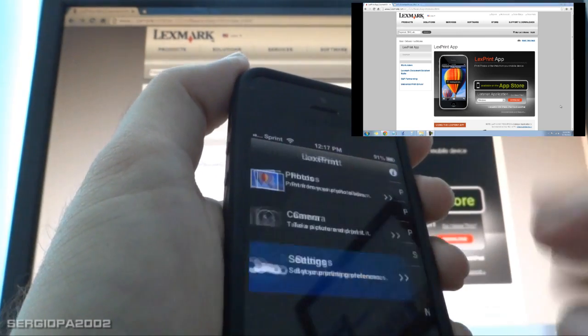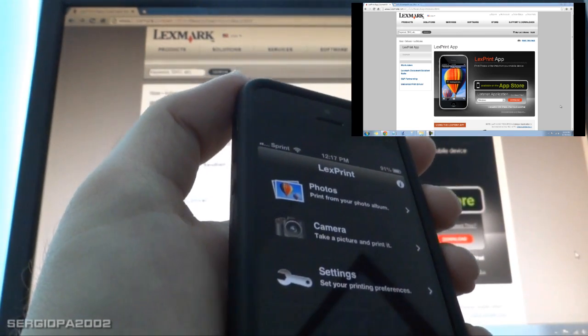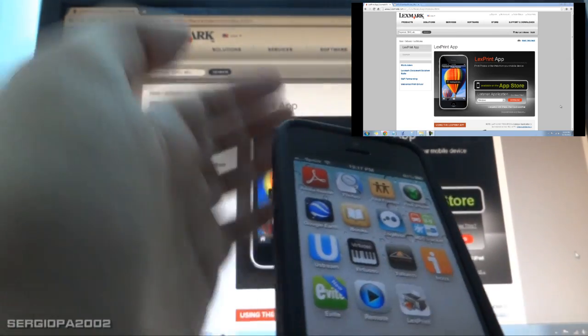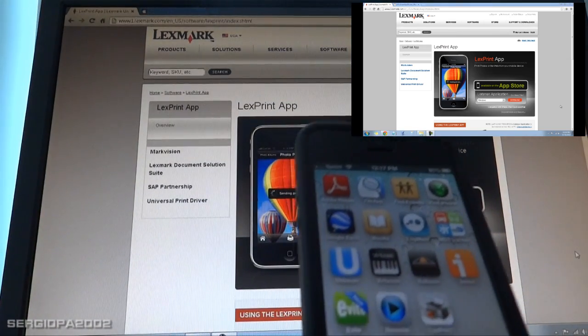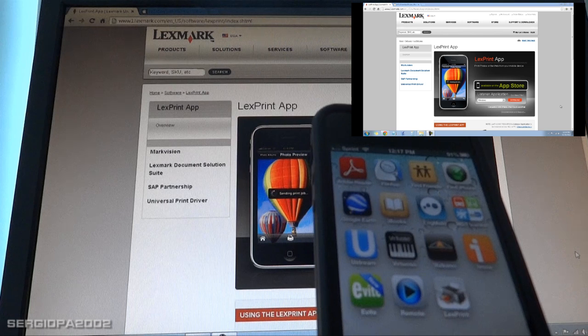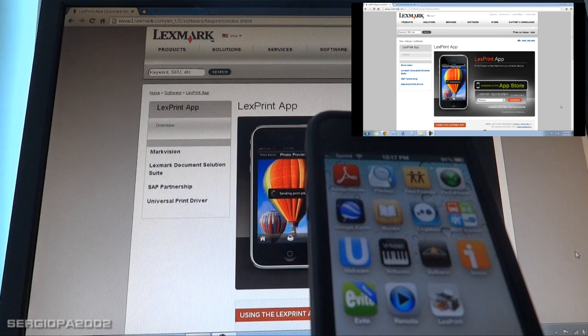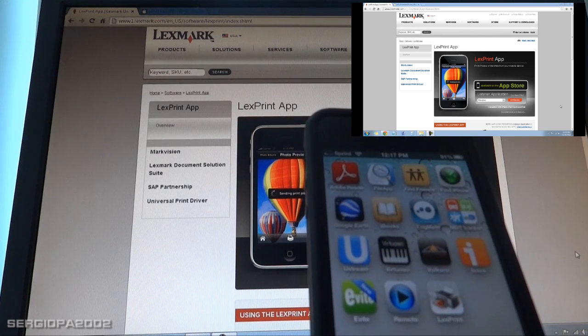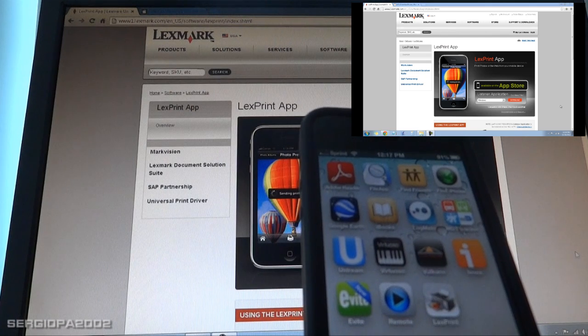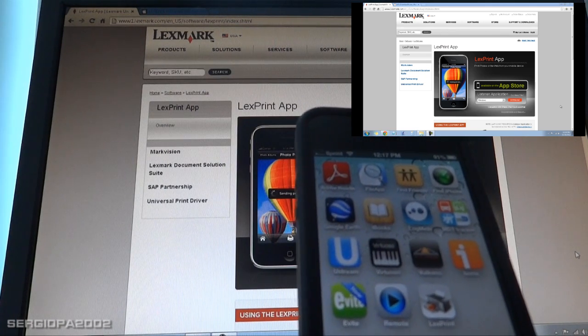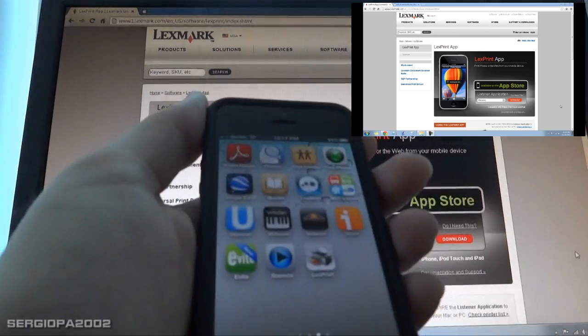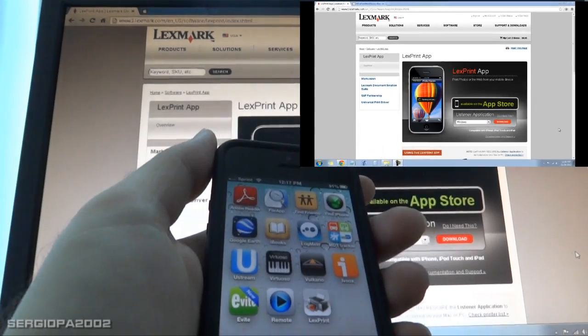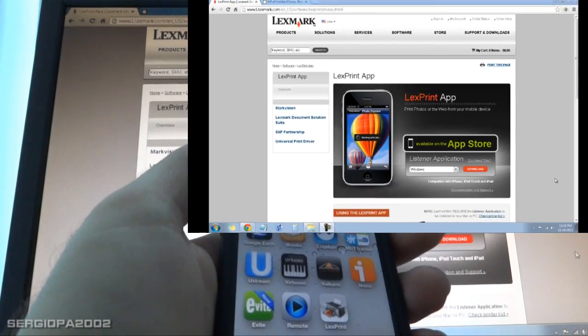Now the bad thing about this Lexmark application is that it only allows you to print photos from your camera or your phone camera folder or the picture folder where you have all the stored pictures. So it's not good for printing an email or a note or a web page. This is very limiting and it does make it useless for me.